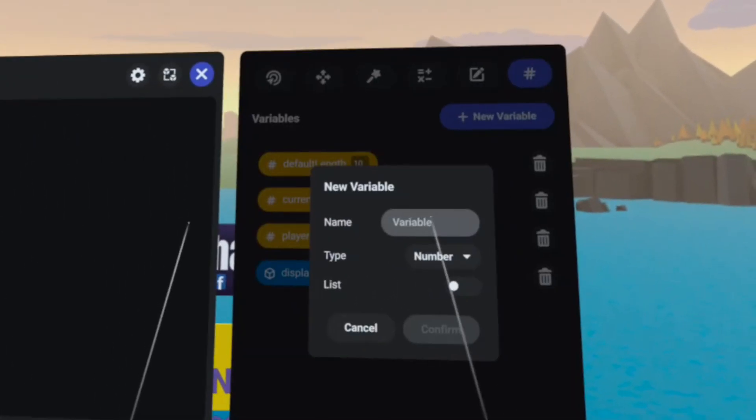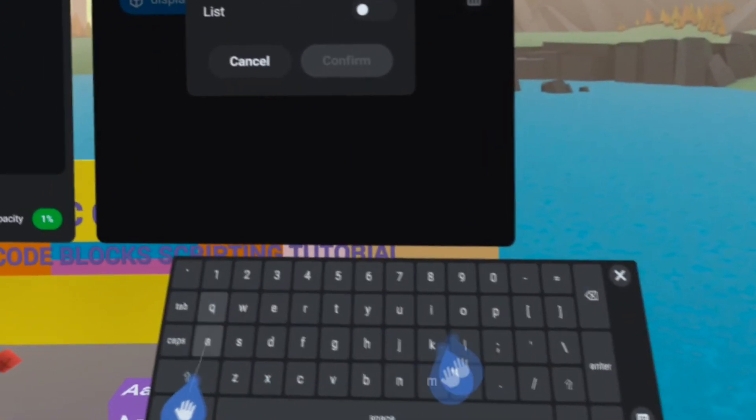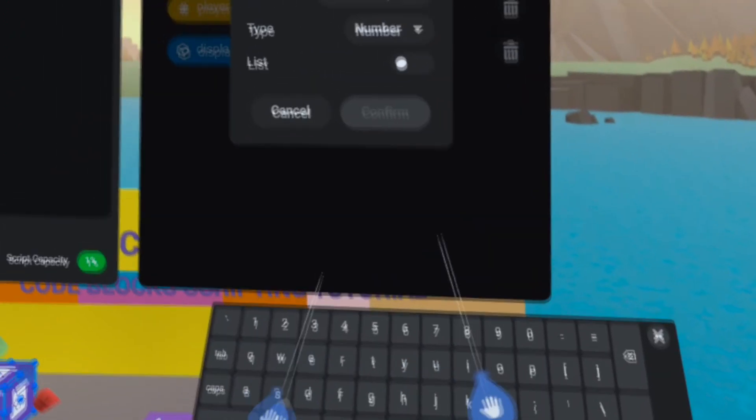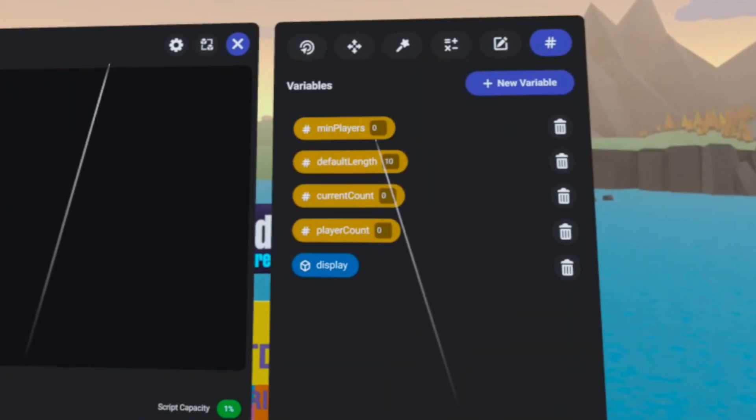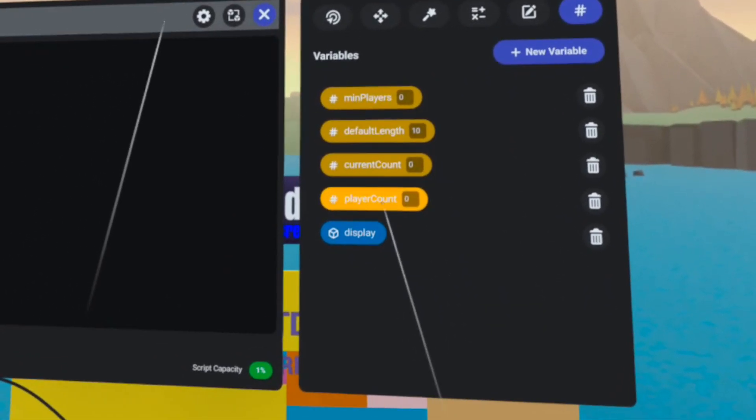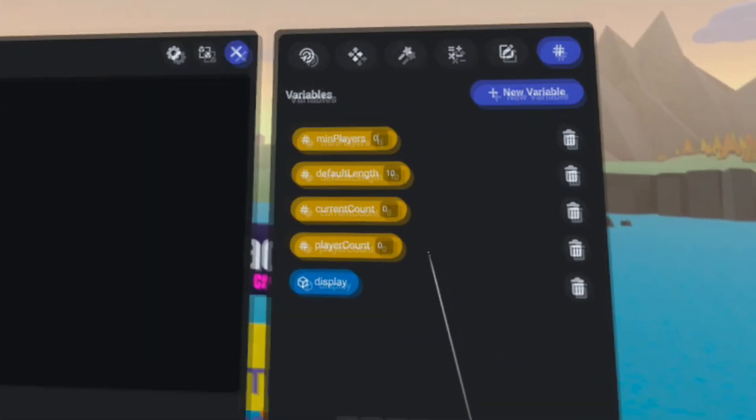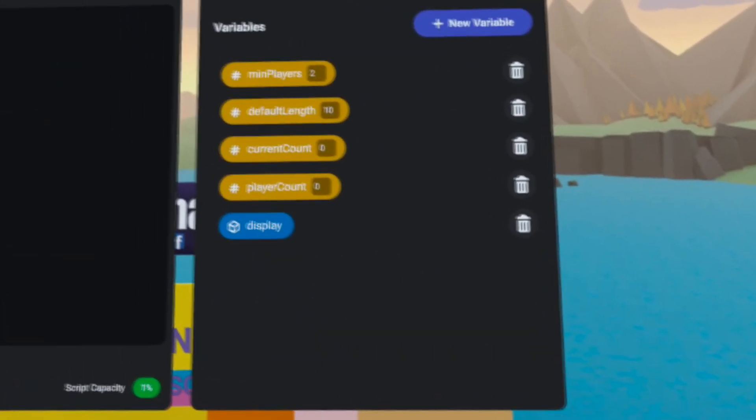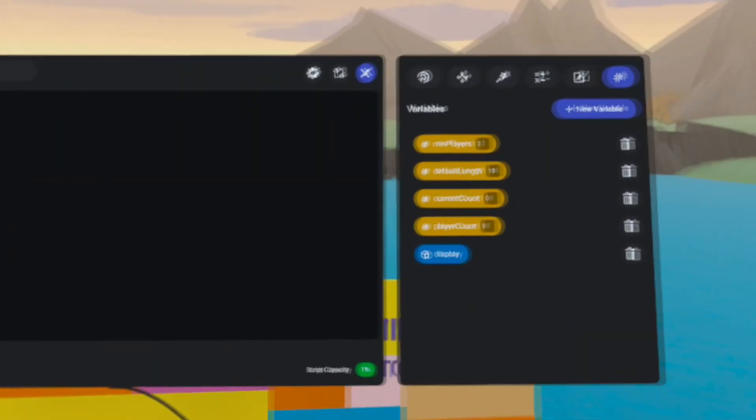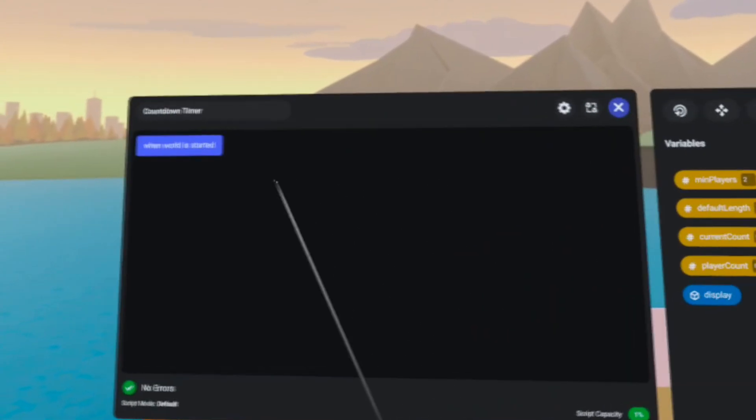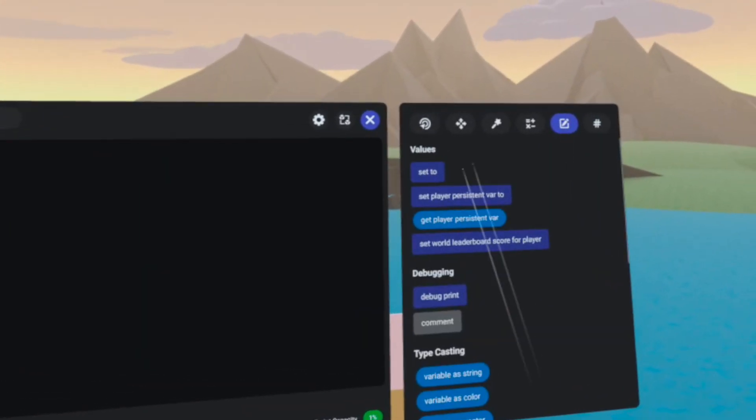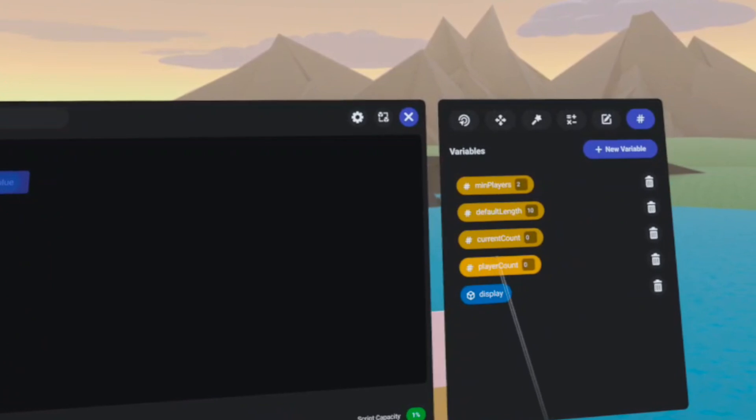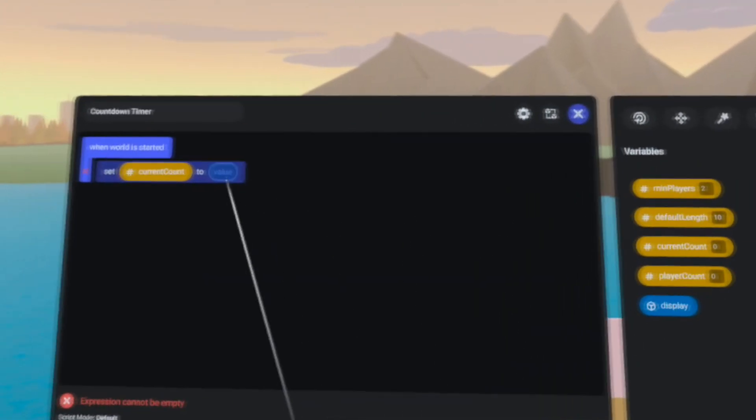And the last thing that we need is our threshold, the minimum number of players required to be inside of our player count in order to start the game, and I'm going to set mine to 2. Now the first thing I want to do when the world starts is set my current count to my default length.